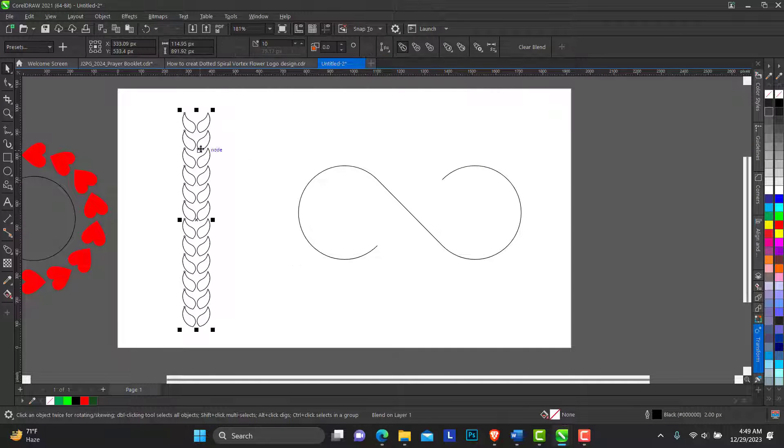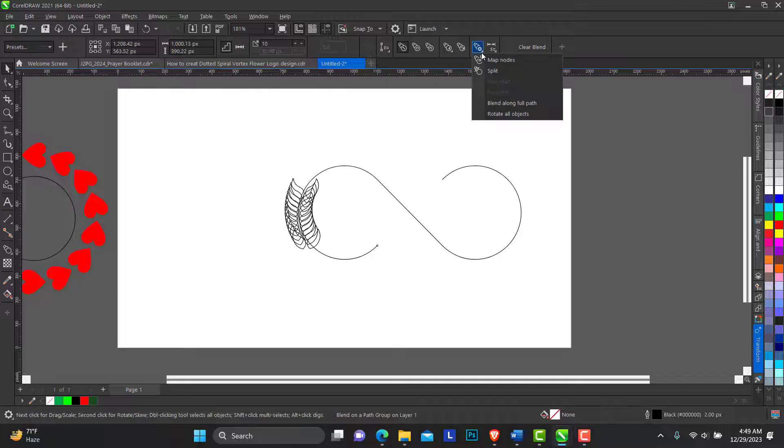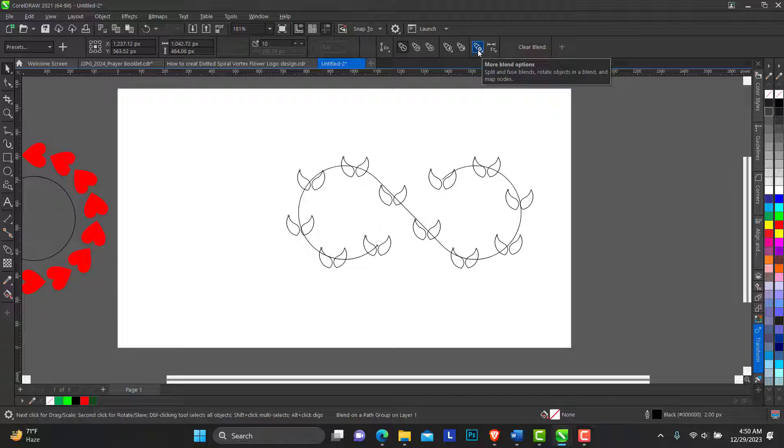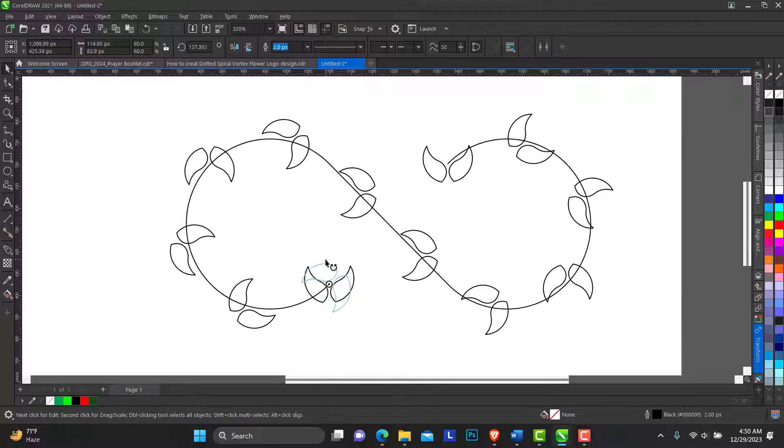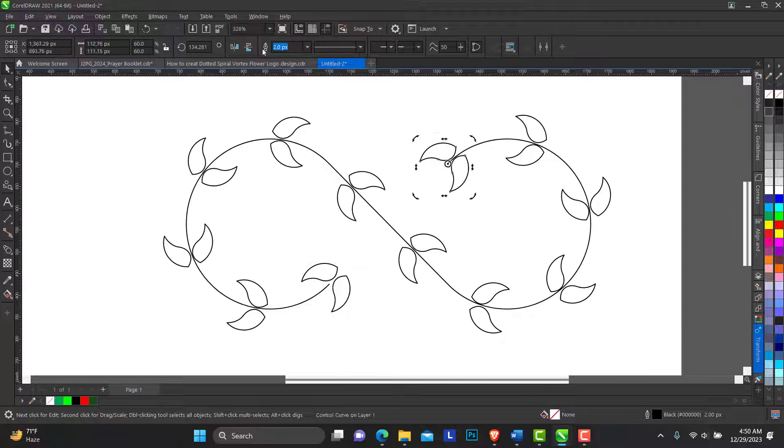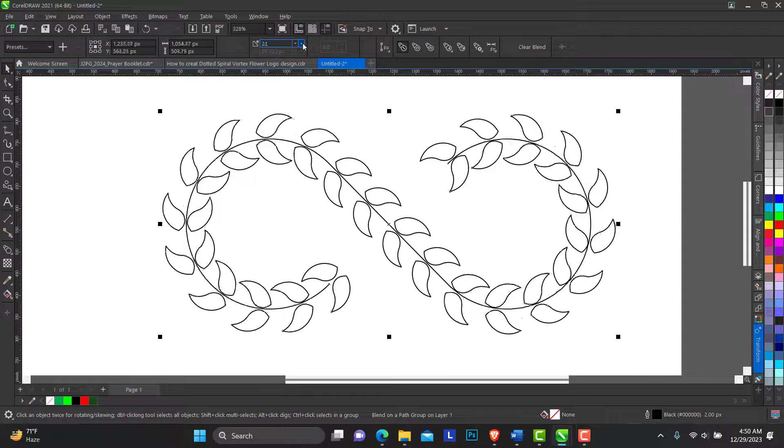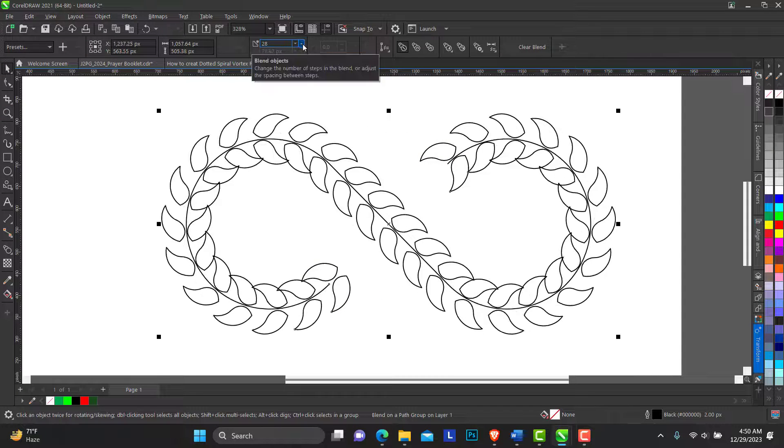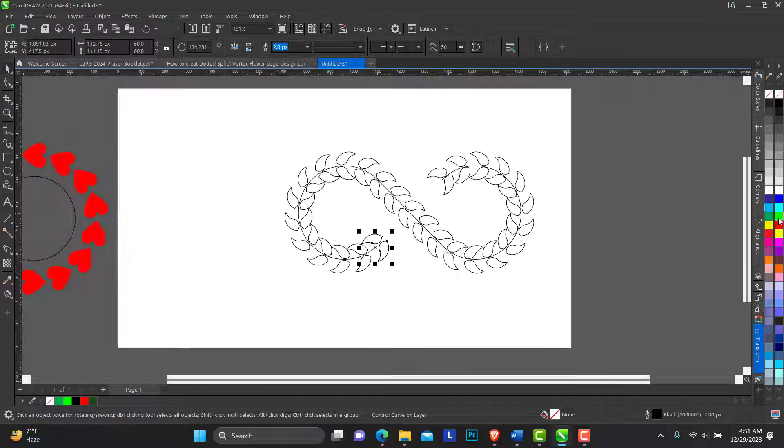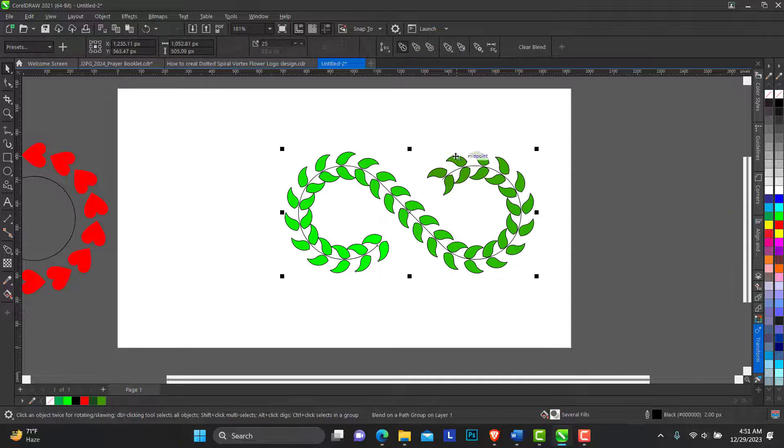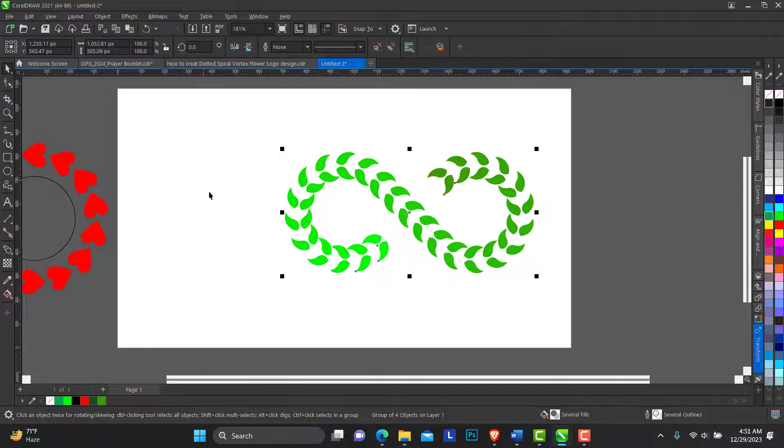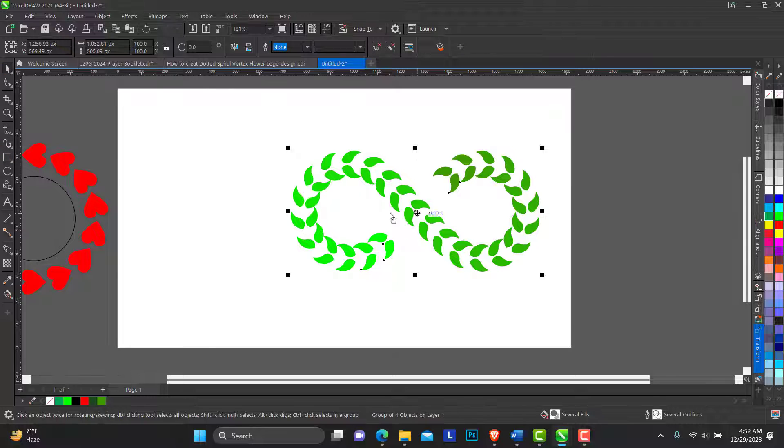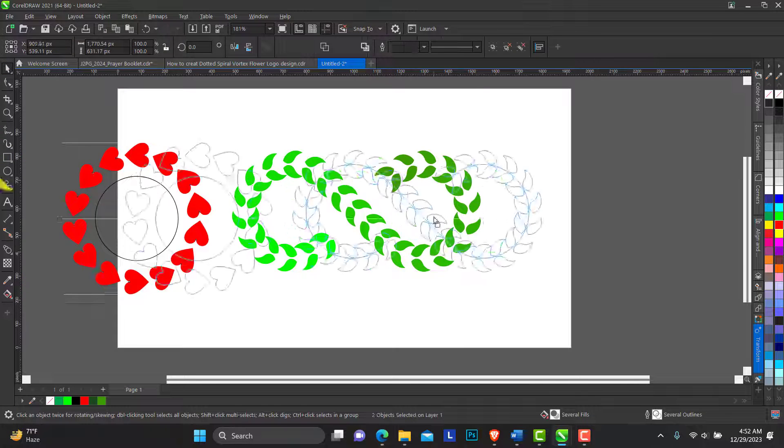Hello, welcome to HairBlenderDesign. In today's video, I'll be showing you how to blend any object to a path. Without any further ado, let's start out with this.